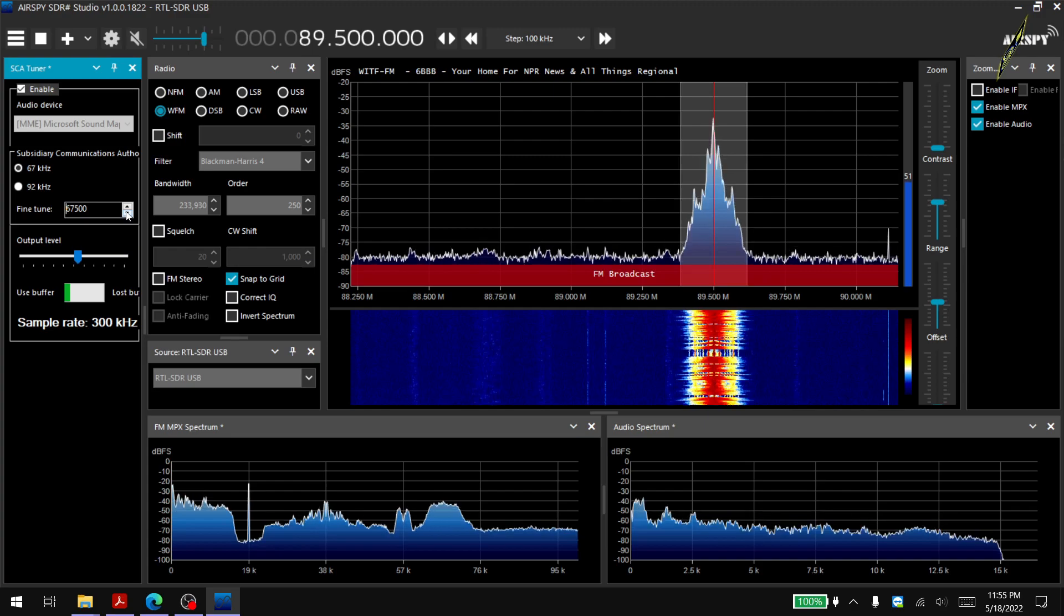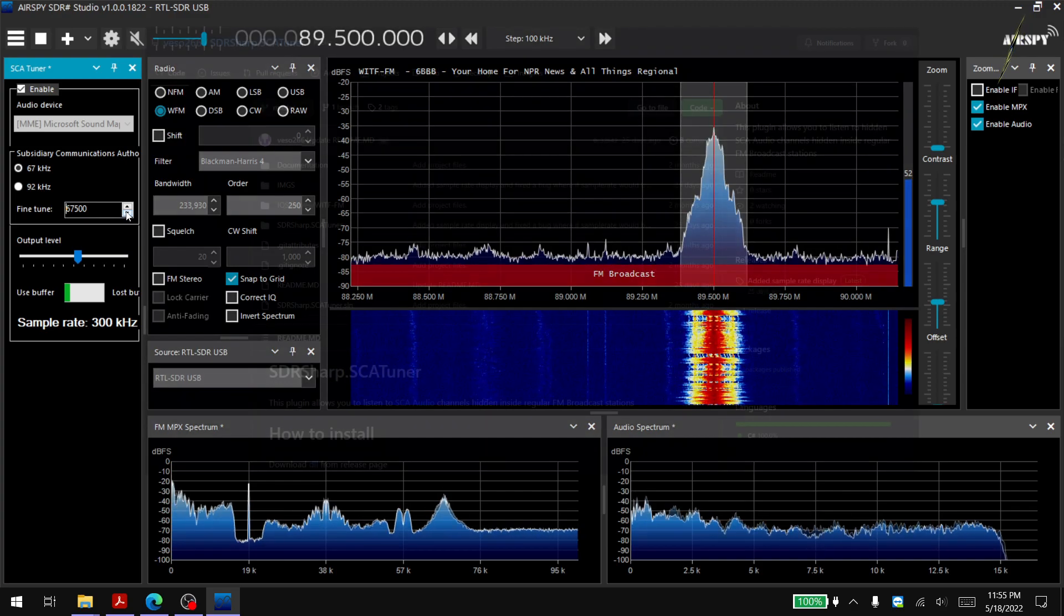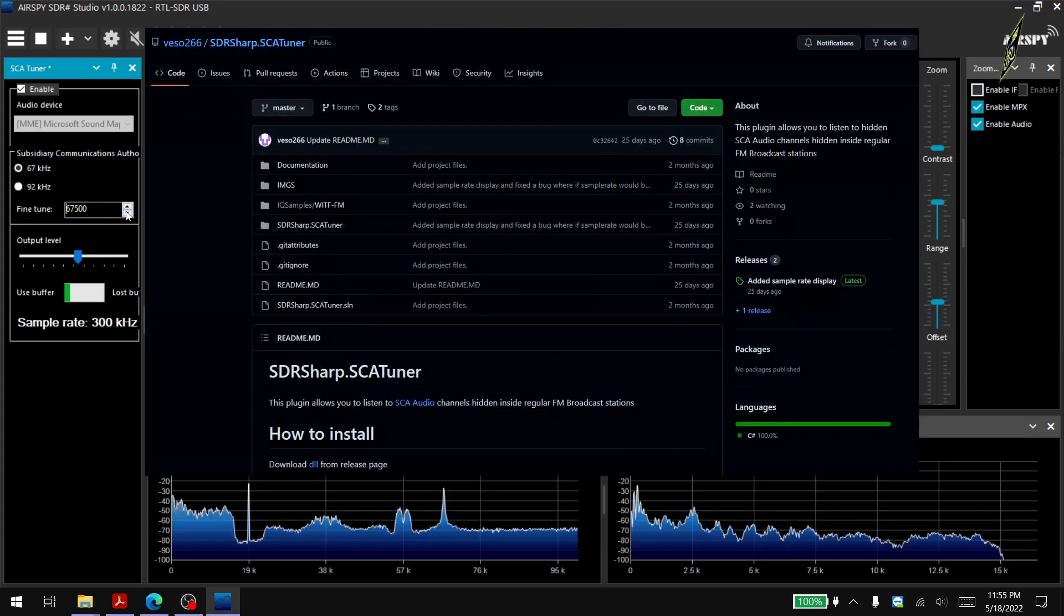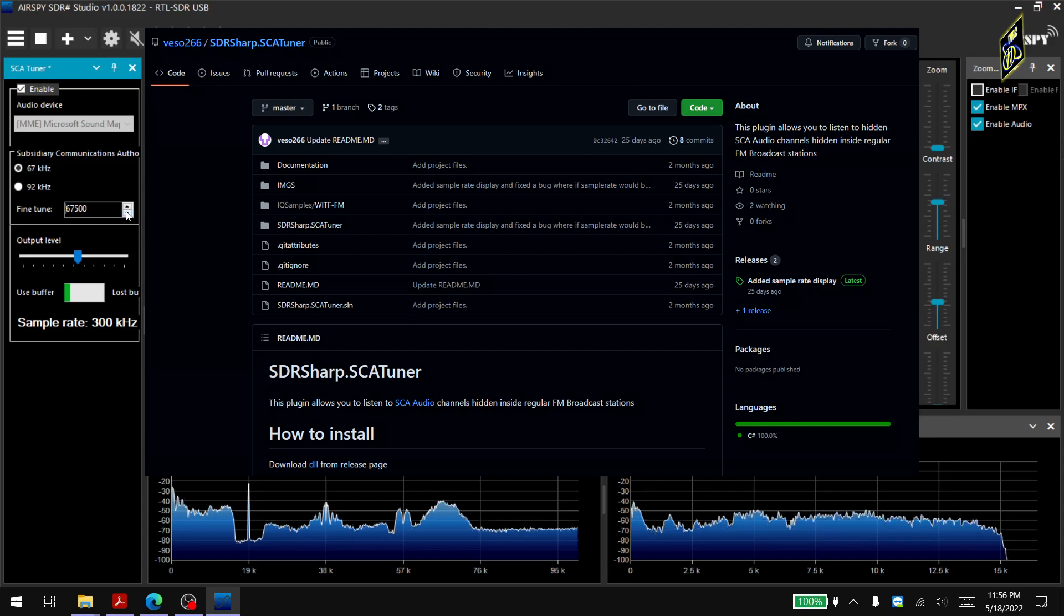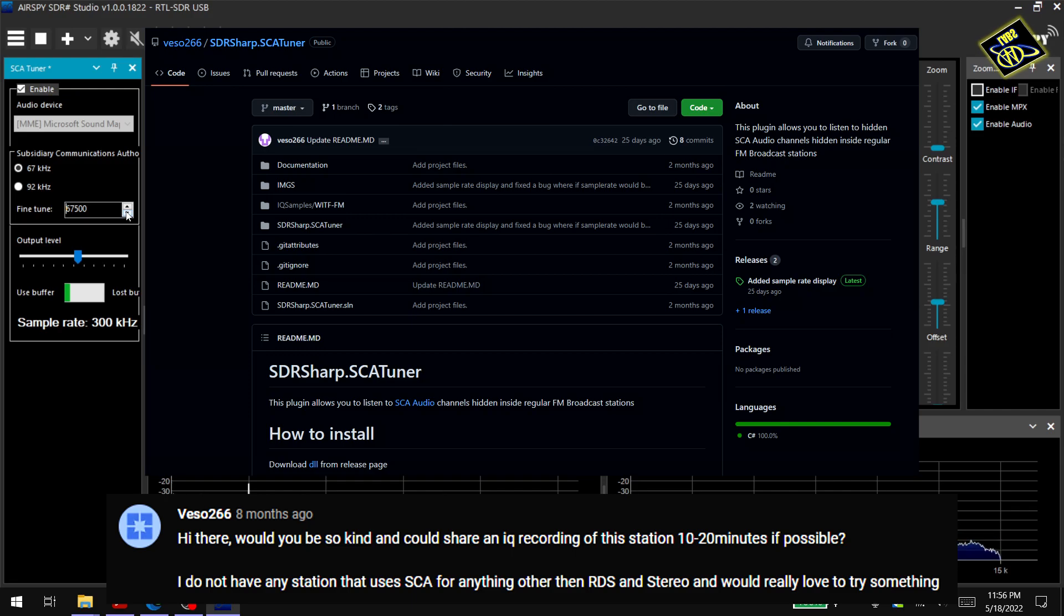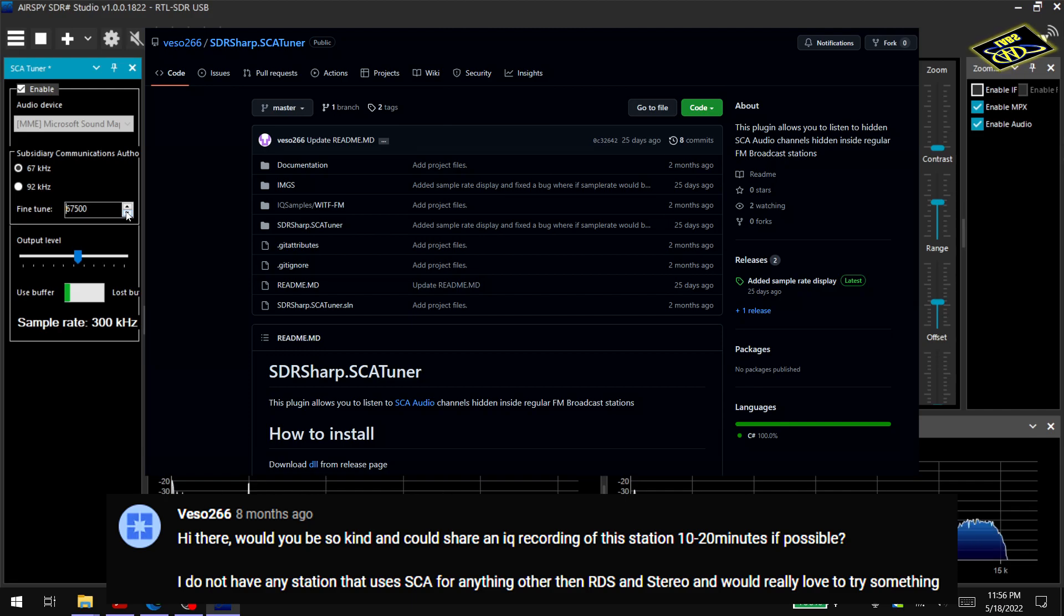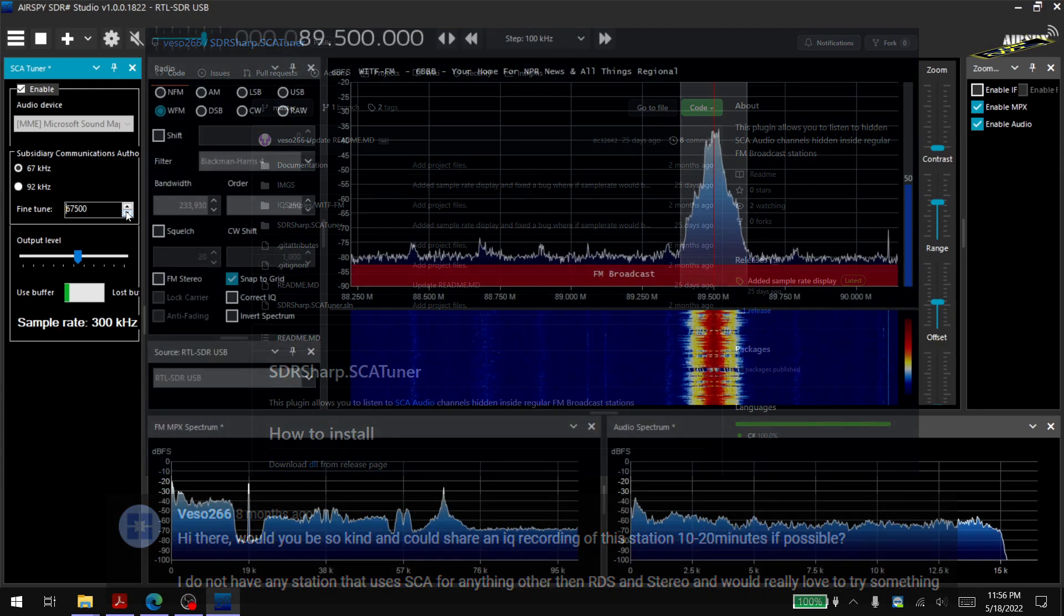But this is a nice little plugin and I give all credit to the creator VSO266. I appreciate his work on this. He actually used an IQ file of this station I sent to him because he did not have a station with SCA in his area, so I appreciate that he made this and I'm glad that I was able to help.